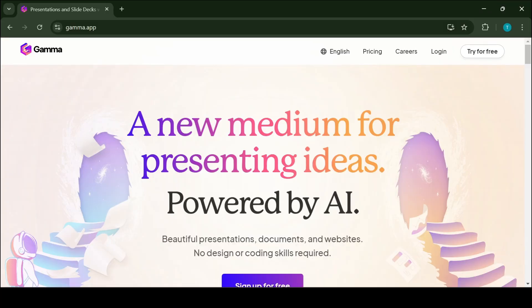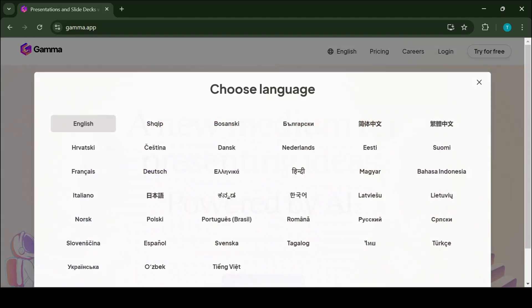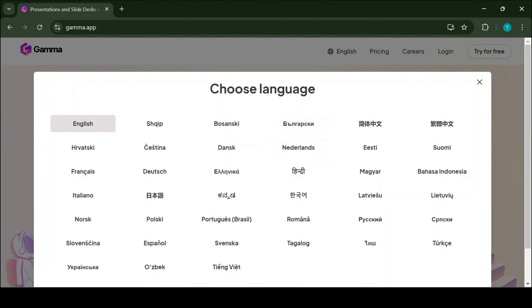To use Gamma.ai, you need a registered account, or you can just simply log in using Google. I have left the referral link in the description. By using this link, you will get 100 extra tokens on your free plan. The application is available in 39 different languages.